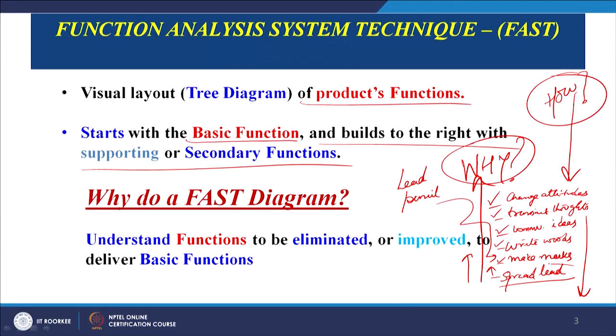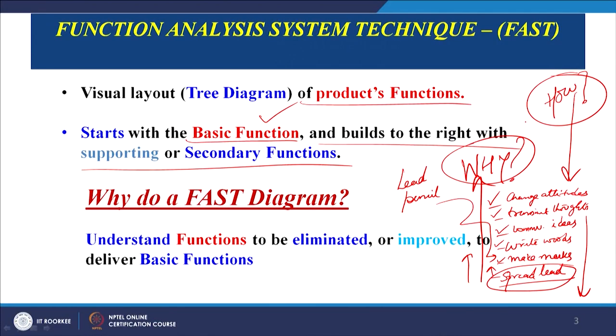By asking these why and how-type questions for each product, we will be able to find the basic function, the secondary function, and the tertiary function of the product. From this analysis we can determine that the basic function is to spread lead, and this is now a challenge for the designer to find means, mechanisms, and techniques of spreading lead on a piece of paper — for a painter making sketches, an engineer making drawings, or a child writing alphabets. So as a designer, one must see how this basic function of spreading lead is to be achieved by the product.